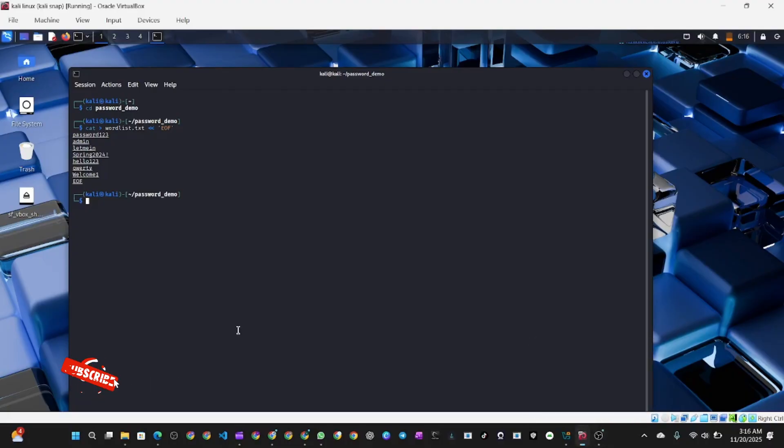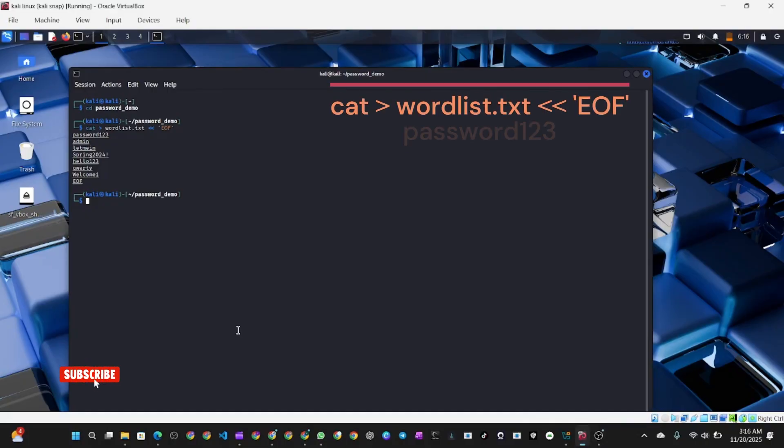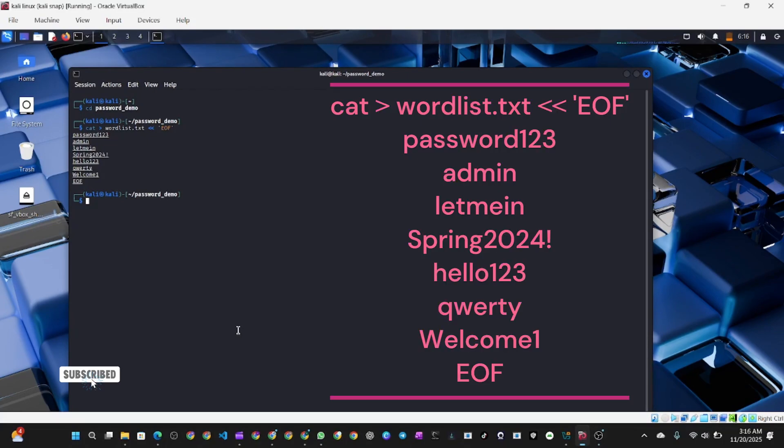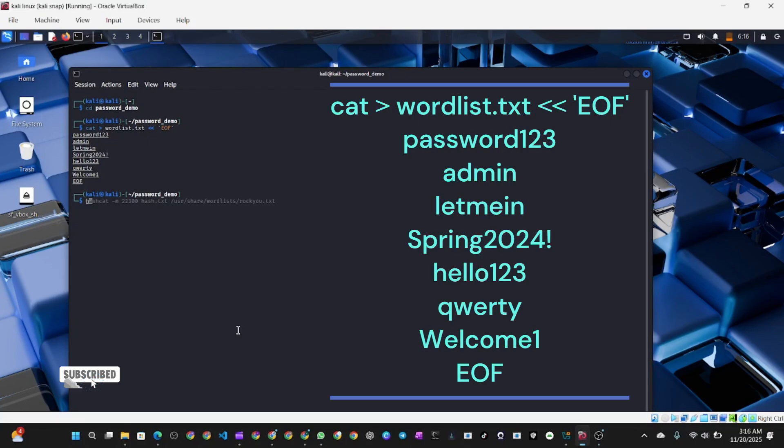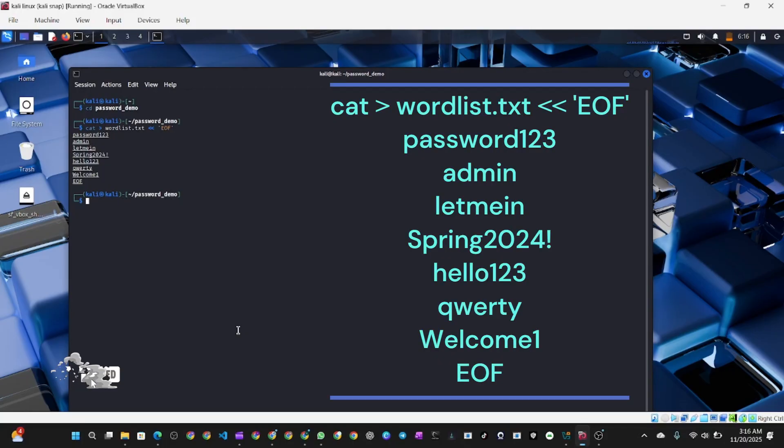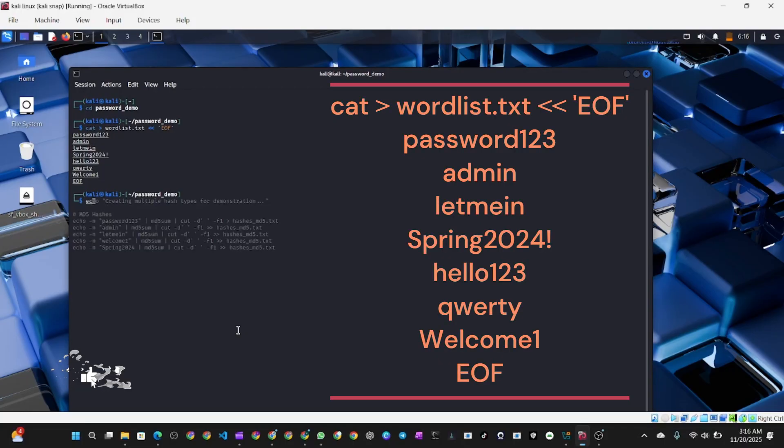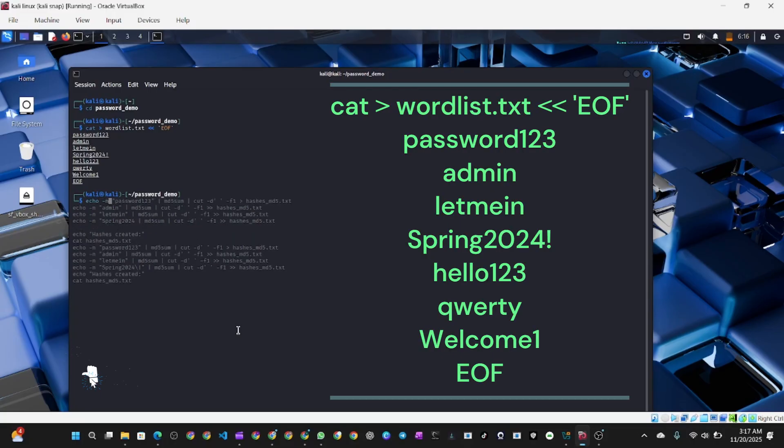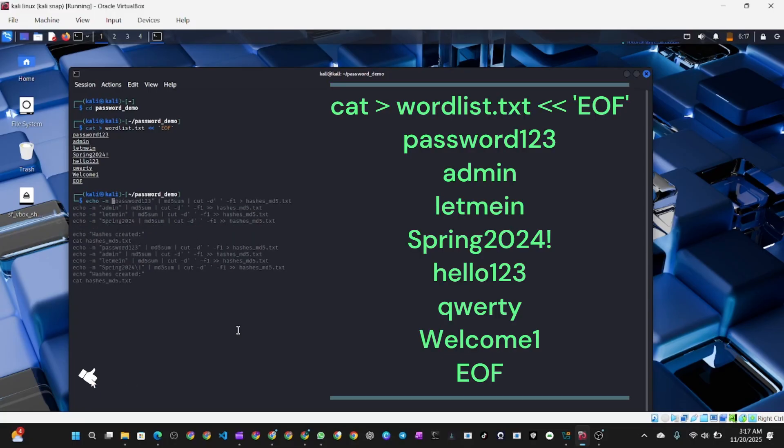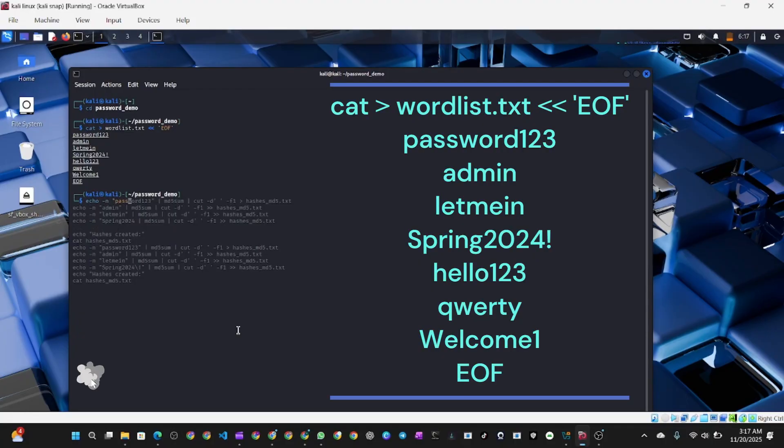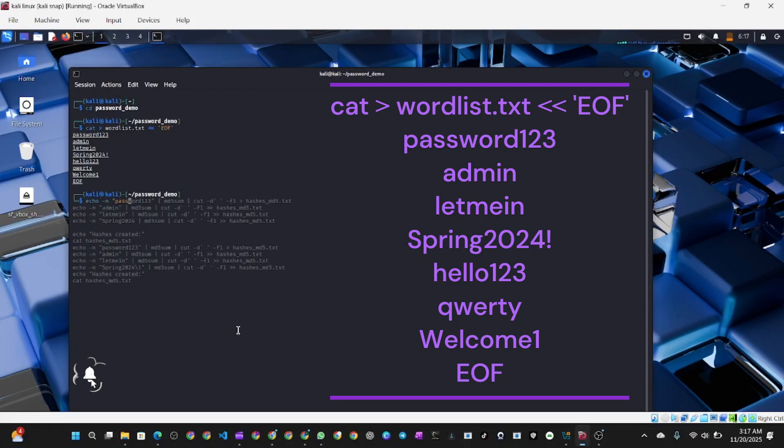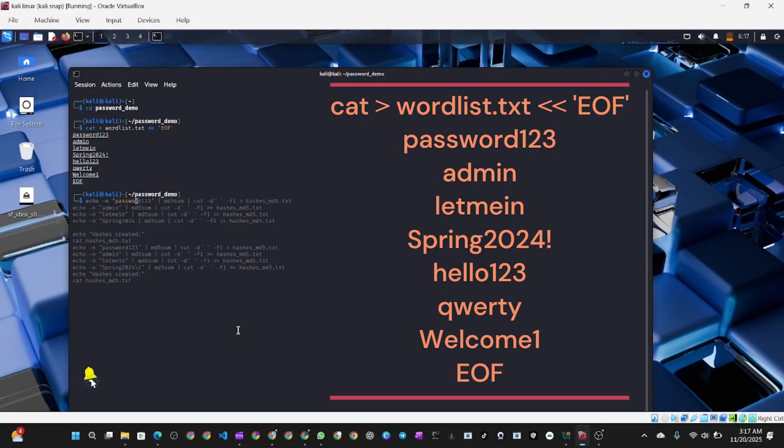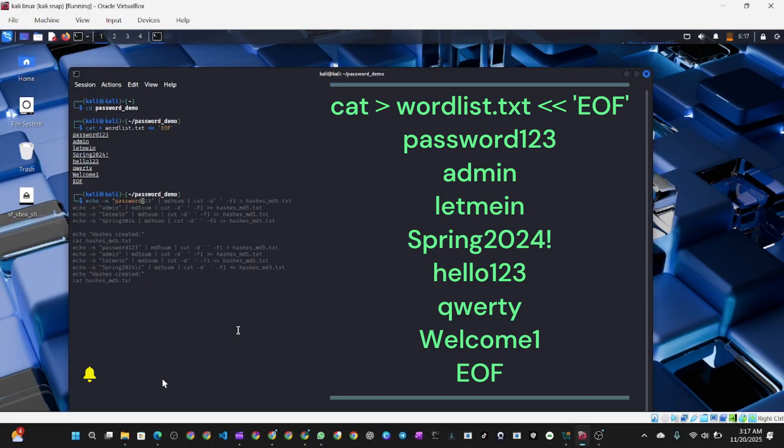To explain these commands: cat creates a new file, and the greater than sign directs input into the file. Below the command you see password123, admin and the rest. These are the sample passwords we want to use for this video. The EOF is a syntax for multi-line input to make them on multiple lines like you see on your screen.